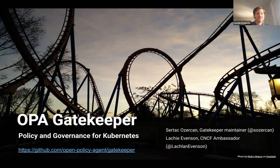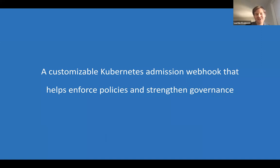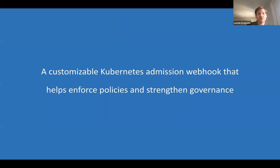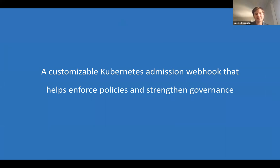Gatekeeper is a customizable Kubernetes admission webhook. For each request that comes into the Kubernetes API, you can send it to this webhook to decide whether to admit or deny that request. We create policy backed by OPA to decide on admitting or denying each request. The purpose is to enforce policies and strengthen governance.